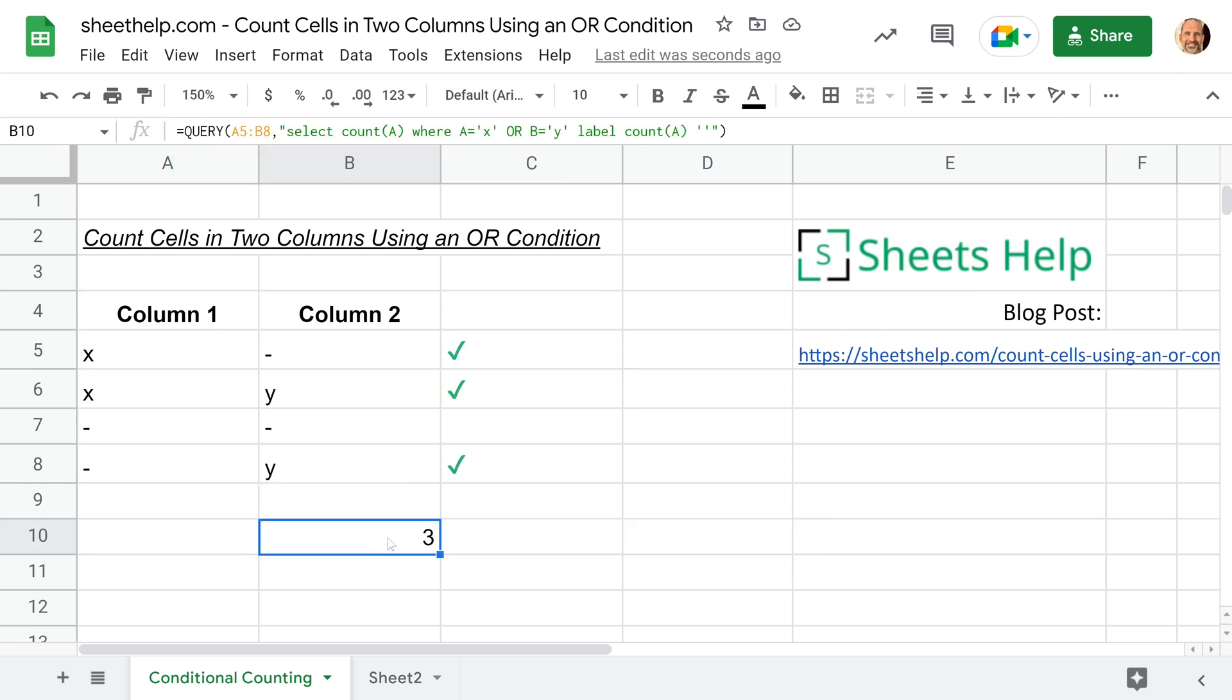Next up, we're just going to look at some more examples of using the query function. You'll find that the query function enables you to do more things and do them easier in a spreadsheet once you get the hang of it.